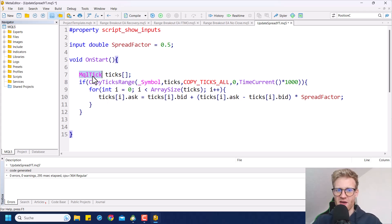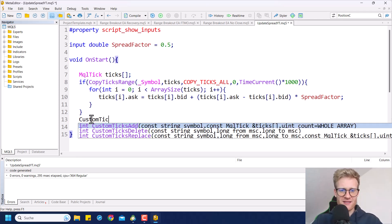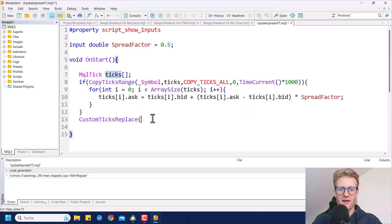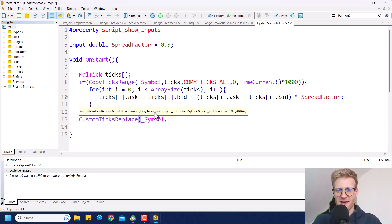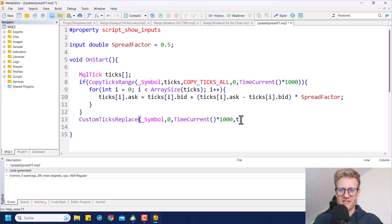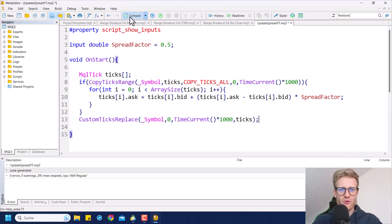This is only updating the array, of course. To update the actual ticks in the MetaTrader 5 database, we have to use the CustomTicksReplace function. This will delete the old ticks and update with the new ticks now stored in the ticks array. We use the chart symbol again, the same period from zero to current time multiplied by 1000, and we update it with the values in the ticks array using the whole array — so we don't need the last parameter. And that's pretty much the whole program.